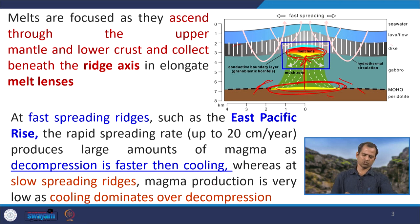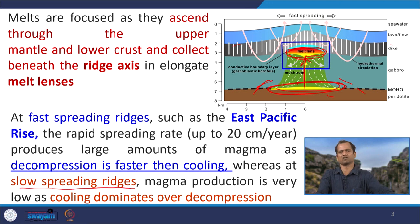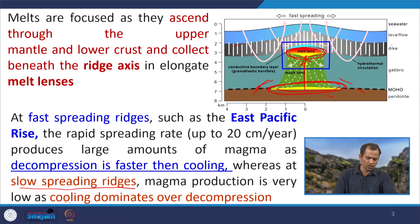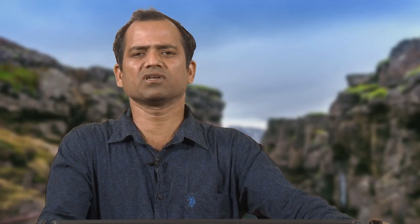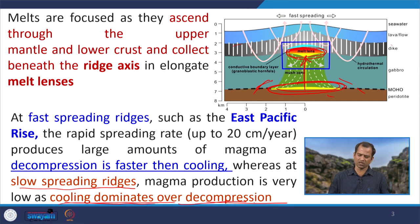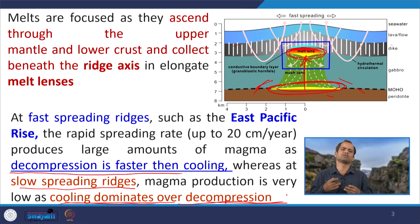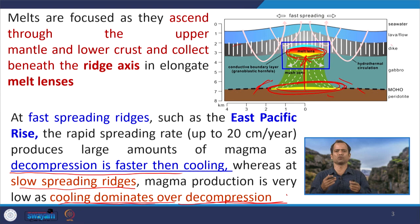However, at slow spreading ridges like the Mid-Atlantic Ridge and the Indian Ocean ridge system, cooling dominates over decompression because the frequency of magmatic supply is very low. One pulse of magmatic supply occurs, the magma cools down and solidifies, and then another phase of magma supply arrives. So here the cooling dominates over decompression, whereas at fast spreading ridges decompression is faster because frequent magmatic supply gives less time to cool.